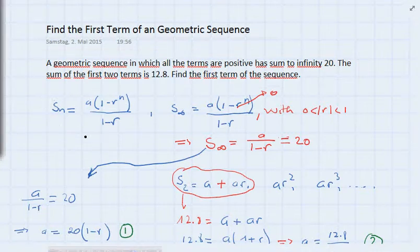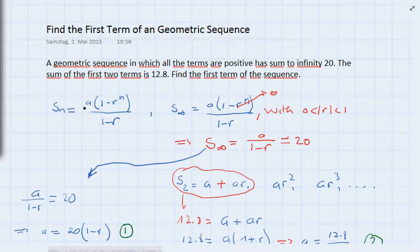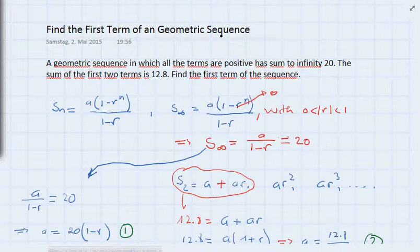First of all, we start by writing the general sum formula of a geometric sequence. That is: Sn equals a times (1 minus r to the power of n) divided by (1 minus r). This is the general formula for the sum of a geometric sequence.